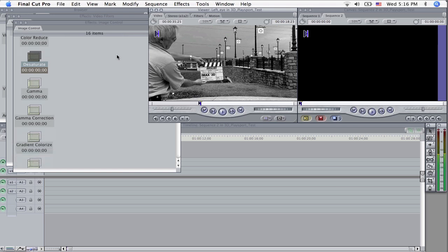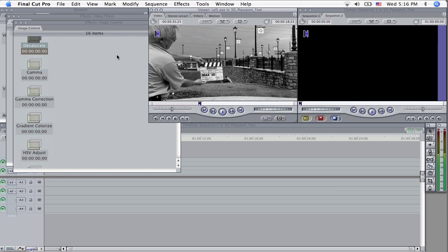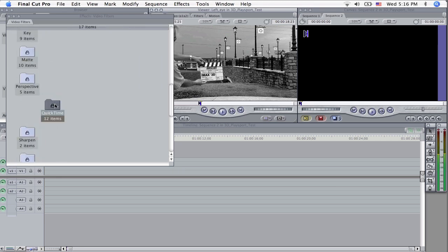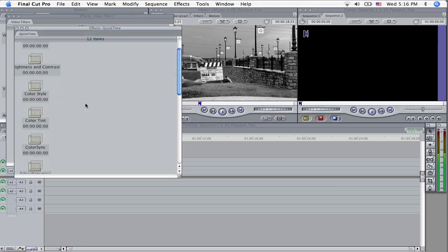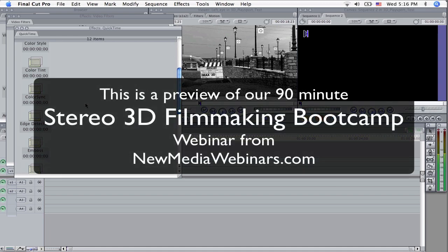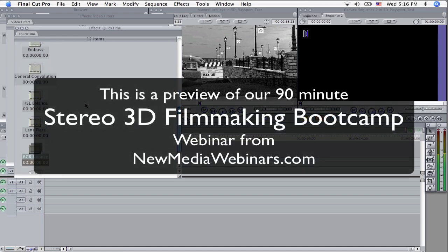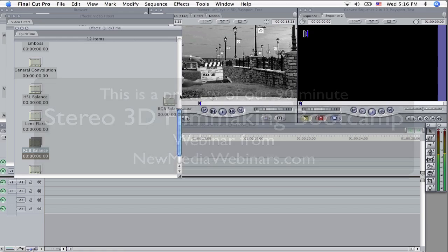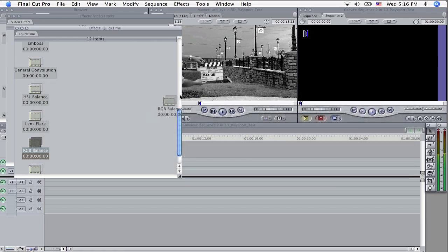And we're going to run back up here to the QuickTime bin. Double click that and we want to find the RGB balance and bring that over and drop it on the clip. We're done with that for the time being, let's close those up,